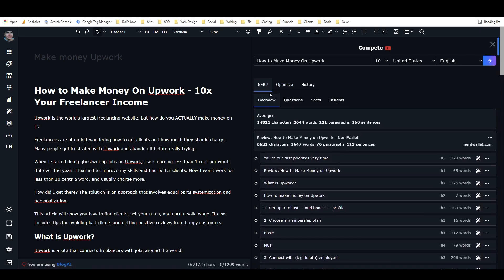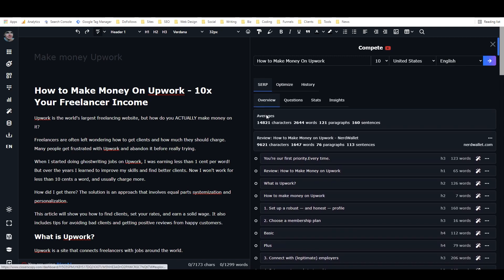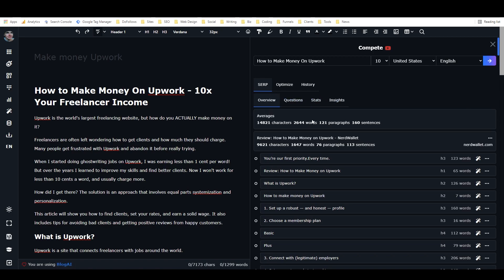So here in the overview, under averages, we have the average number of characters being used by people who are ranking for this term, the average number of words being used by people who are ranking for this term, the average number of paragraphs, and the average number of sentences. So as I mentioned before, people who are ranking for this term are writing over 2,000 words. So just from this one little piece of information right here, this one little data square, I can tell you that I need to write at least 2,000 words, probably more, in order to have a hope of ranking this article.